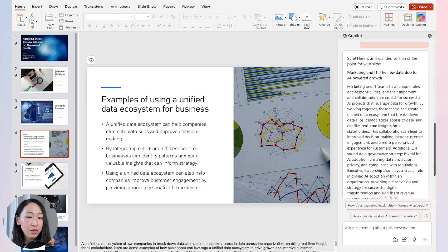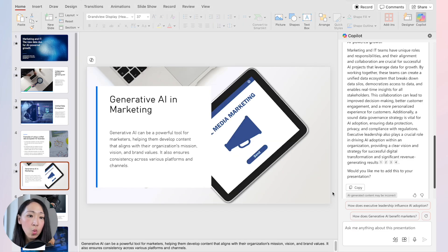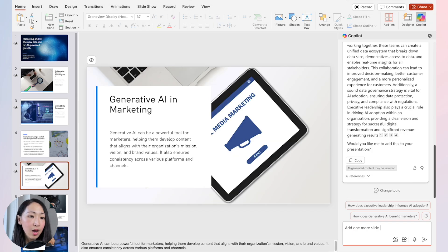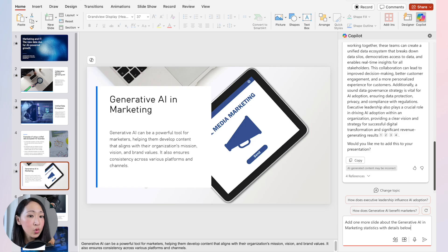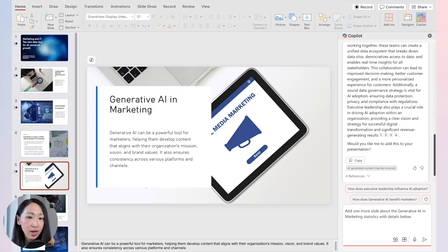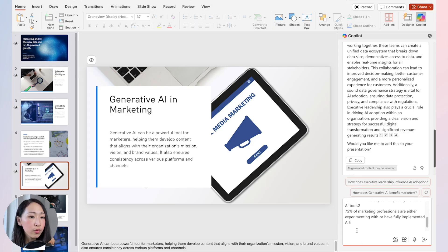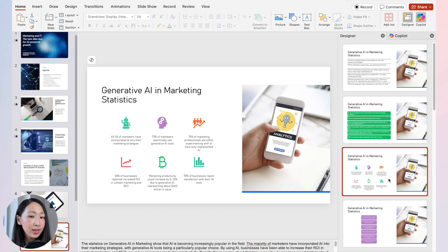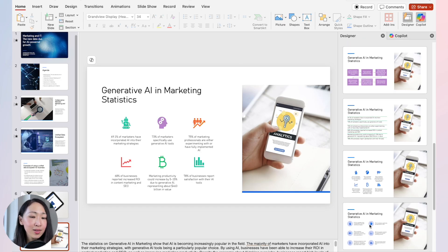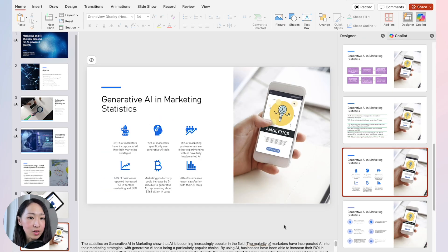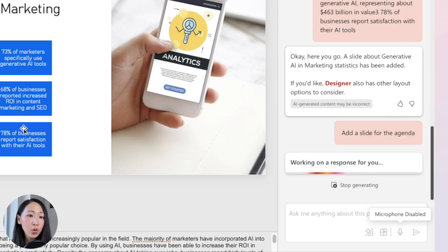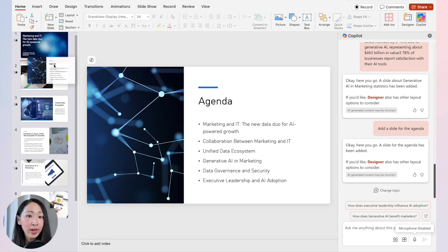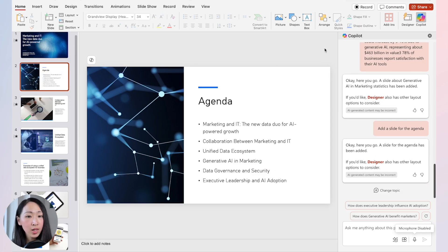The limitation is that you'll need to manually copy and edit the expanded content yourself. If you want a slide with more detail, specify it in the prompt and Copilot will follow the content you provide. You can adjust the layout using the Designer feature, and you can also add an agenda slide to make the presentation look more complete.